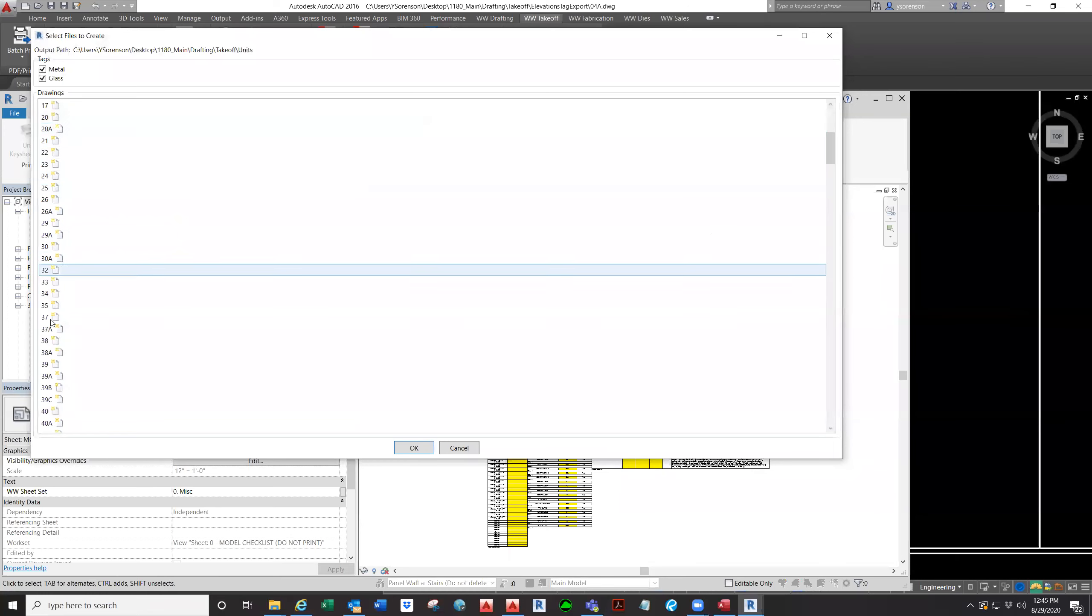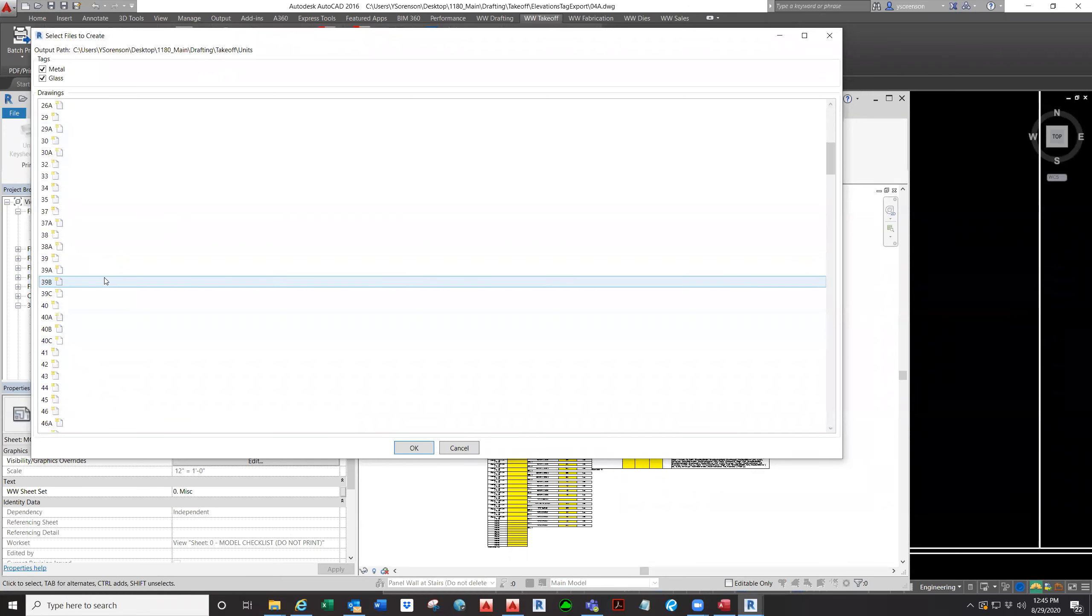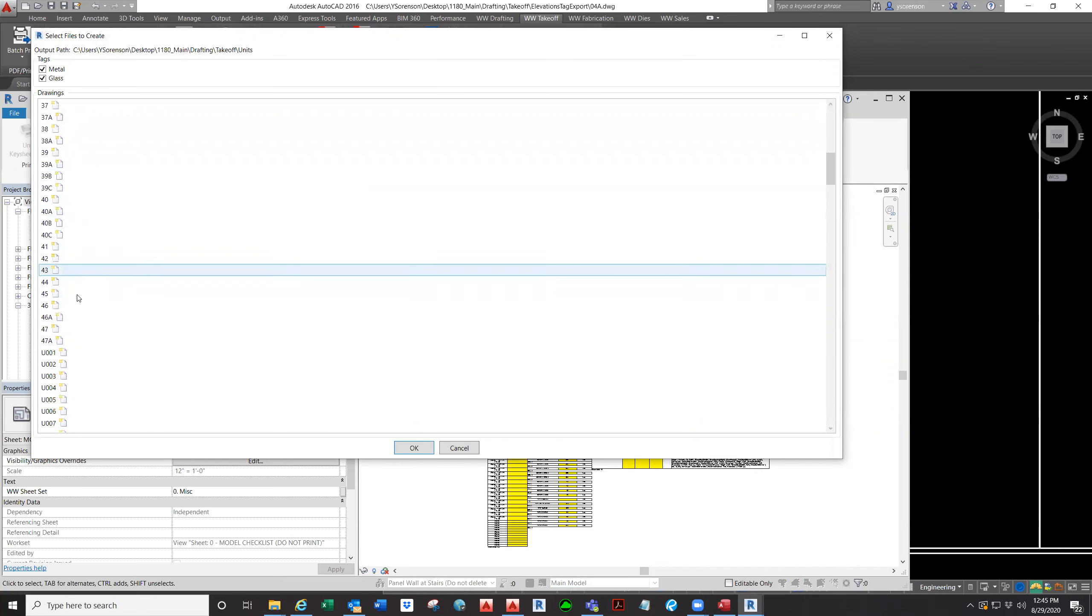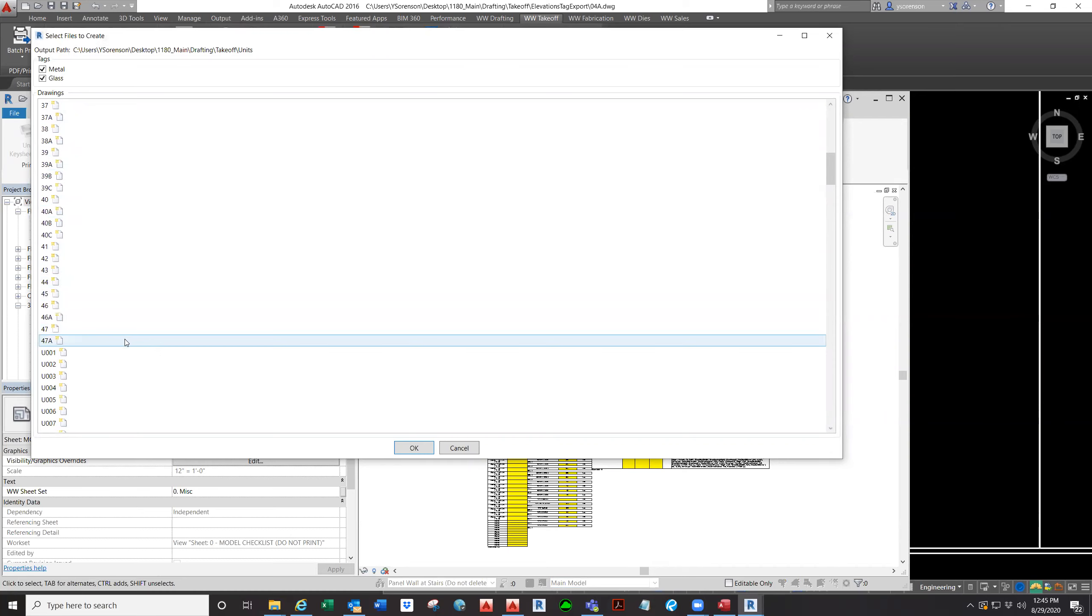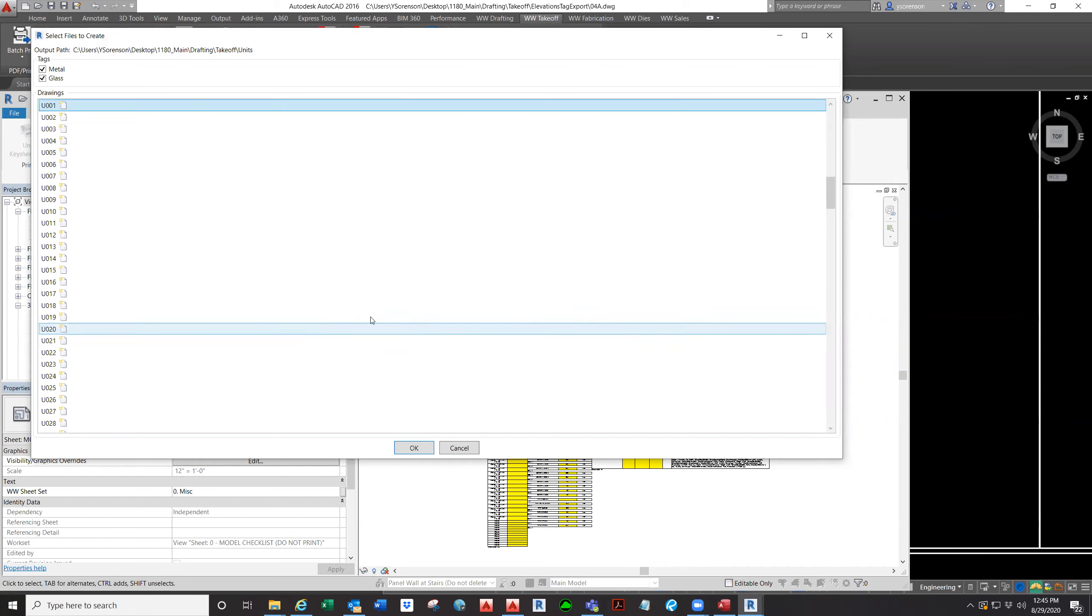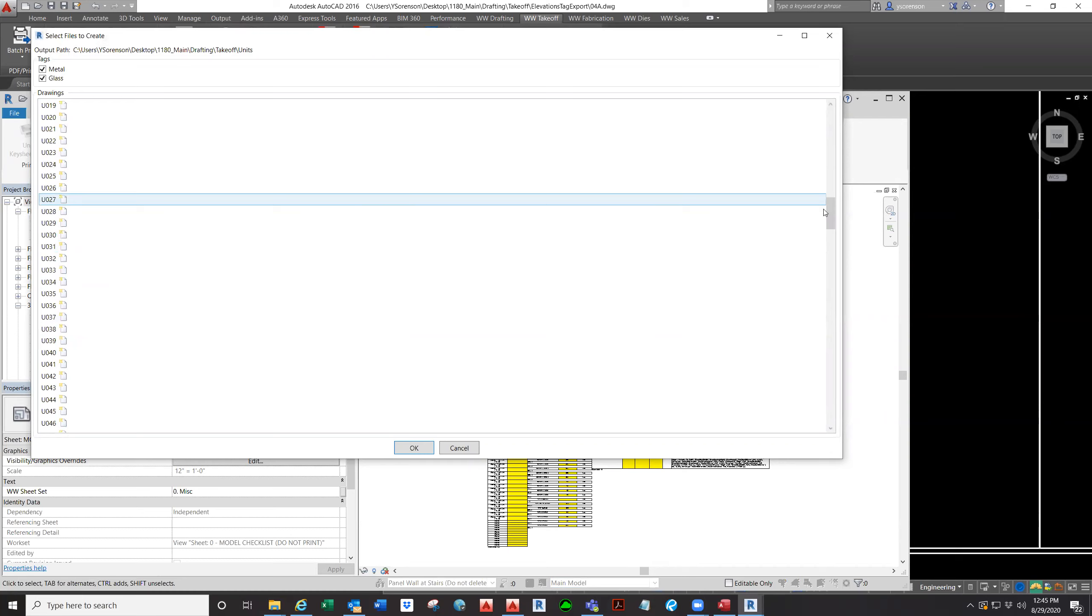So you can see over here we have elevations also, but we will show you the elevations, the field use part in a different video. So right now we'll just export the units. I'll go ahead and select all the units.